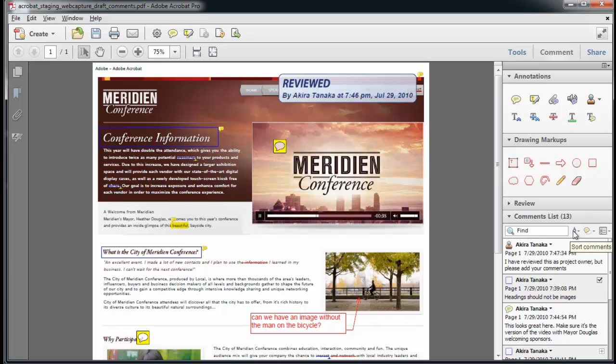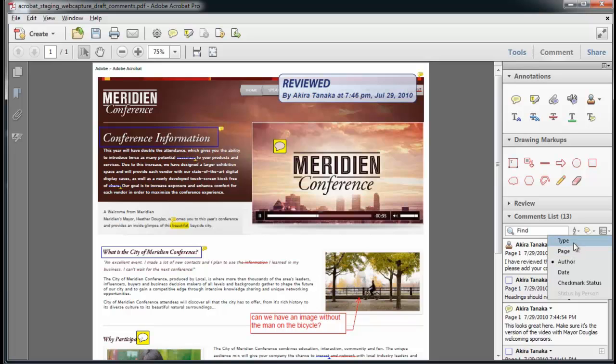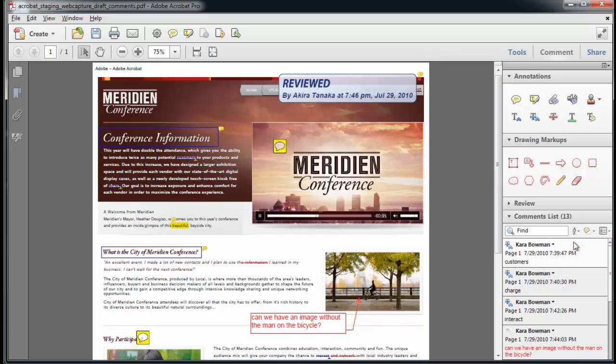I can sort my comments by type, page, author, date, and check mark status. I'll go ahead and do it by type. And I'm going to go to the stamp tool, which has its own menu.